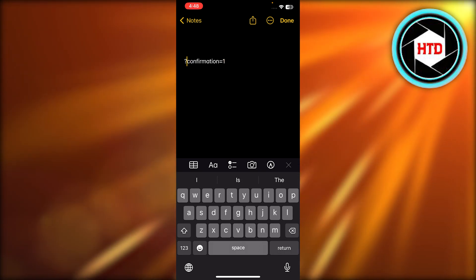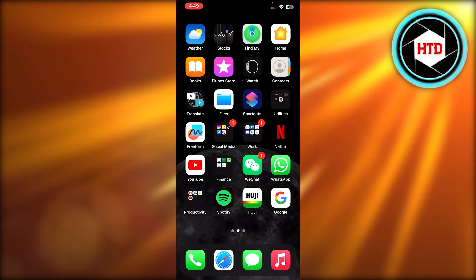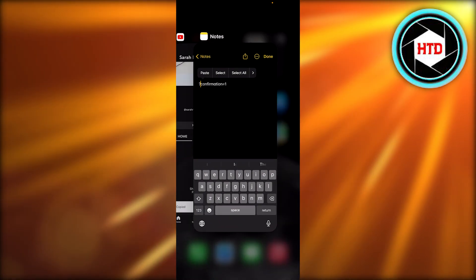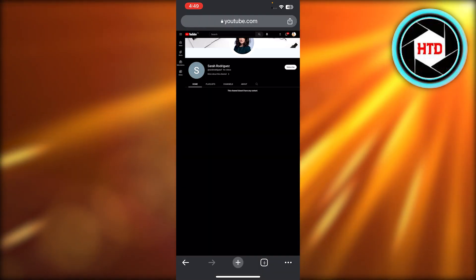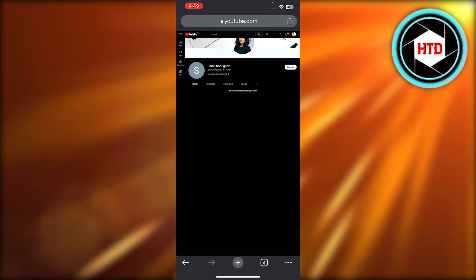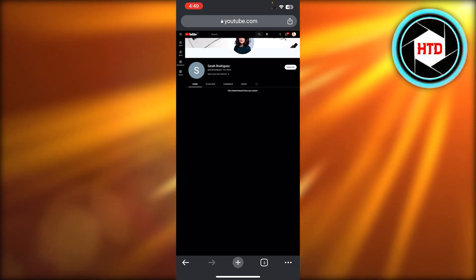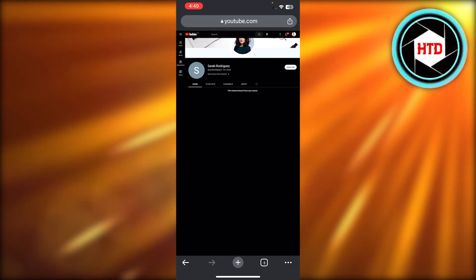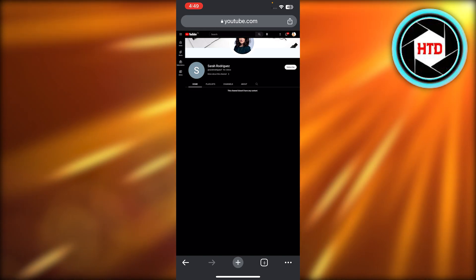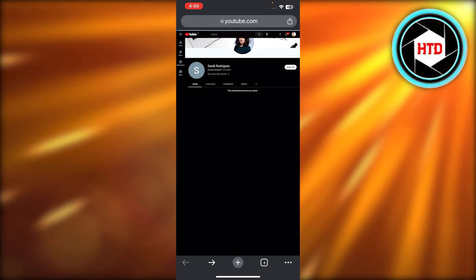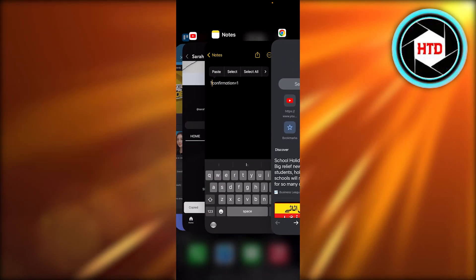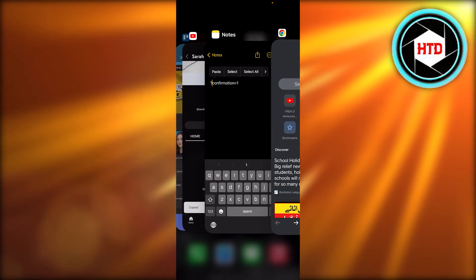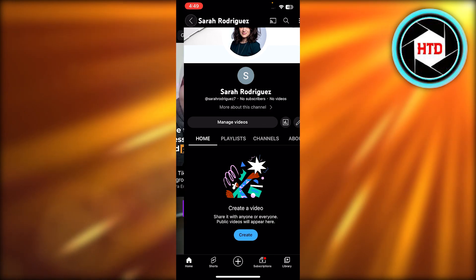Now paste your channel link in the URL section and add '?sub_confirmation=1' at the end. You can see it takes us to our channel. I'll just refresh it one more time — what happens is it will show the other person this pop-up which says auto subscribe. It works well on a laptop or PC, and you'll be able to create an auto subscribe link for your YouTube channel.